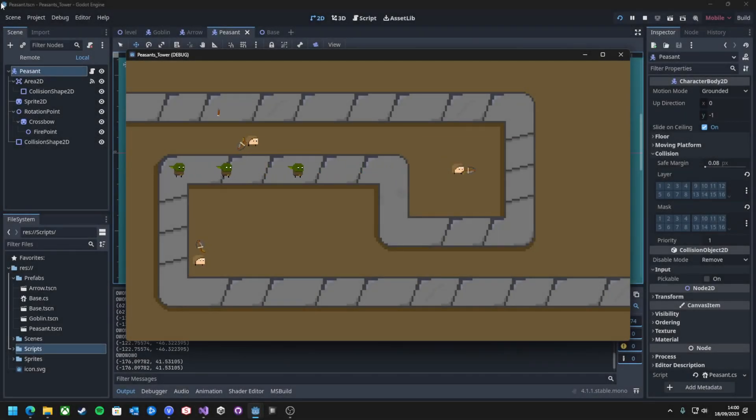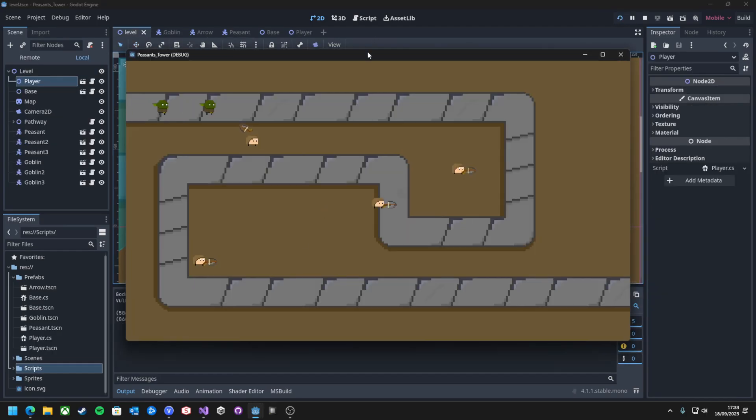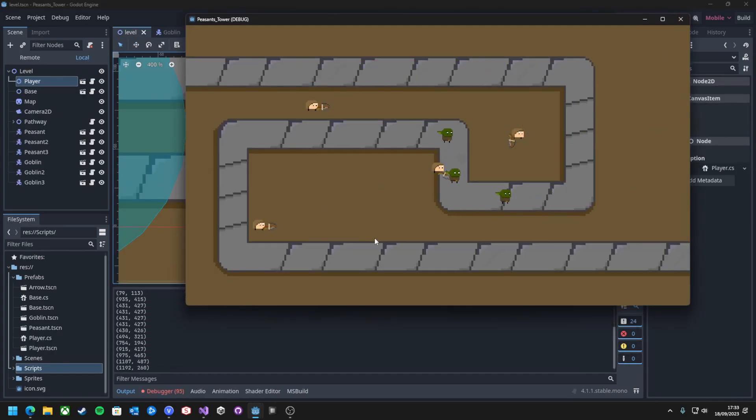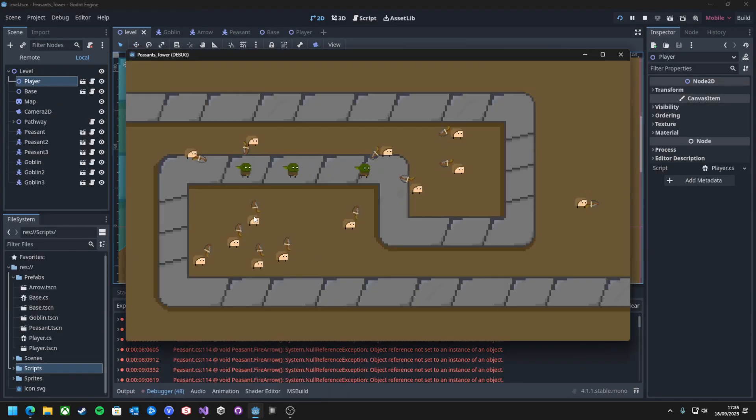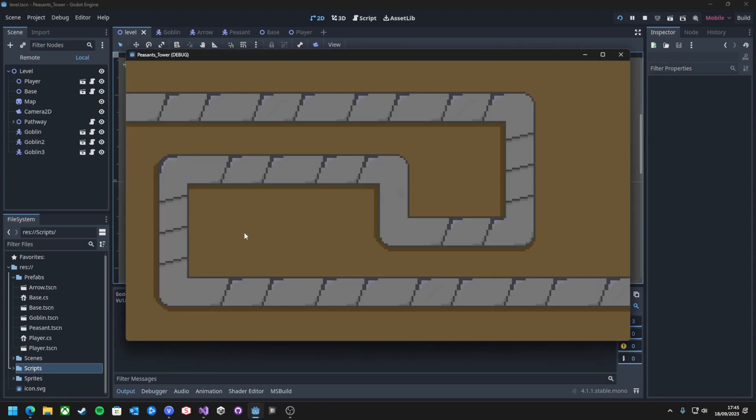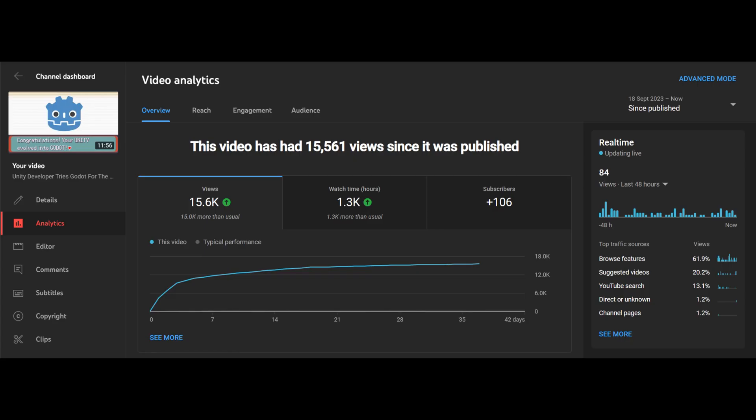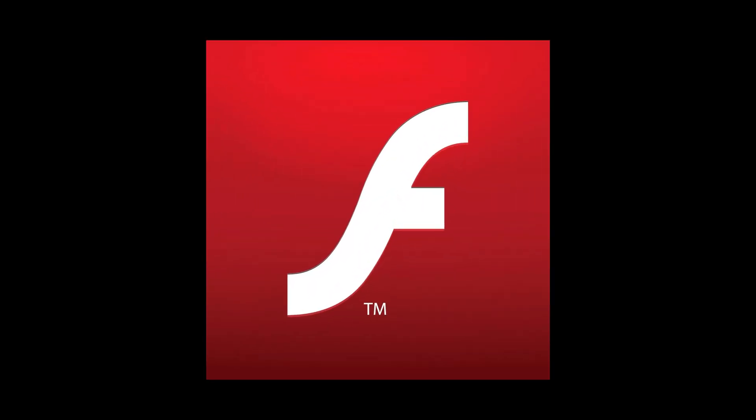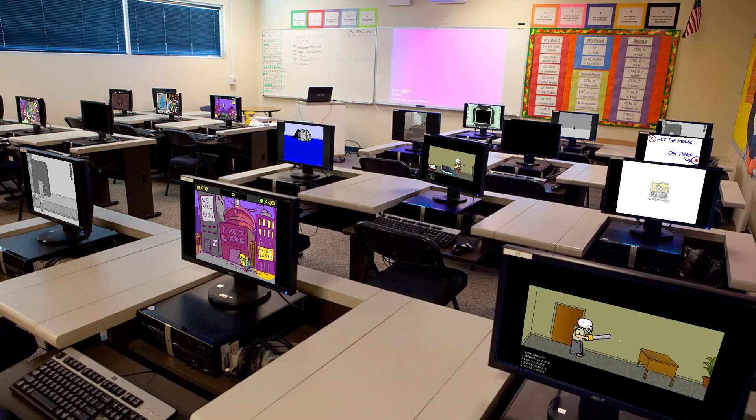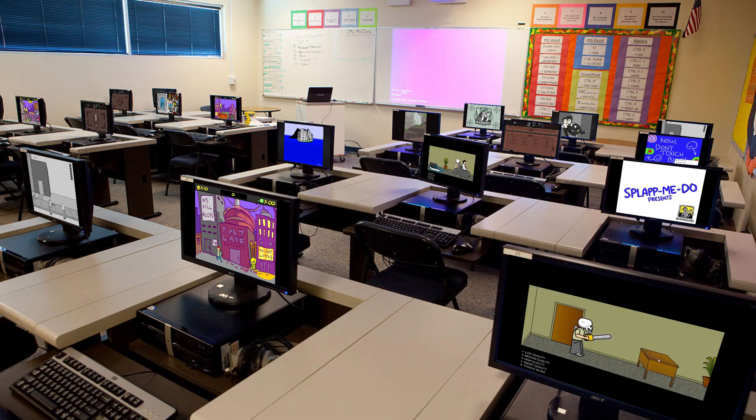Recently I tried out Godot for the first time because in their desperate attempt for money, Unity burned their entire community. I made a very terrible game, but it taught me how good Godot could be. After that video did rather well, I thought Godot deserved some more attention, so today I'm going to be remaking some absolutely iconic flash games that everyone played in IT class when the teacher wasn't looking.